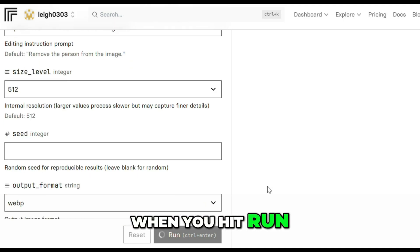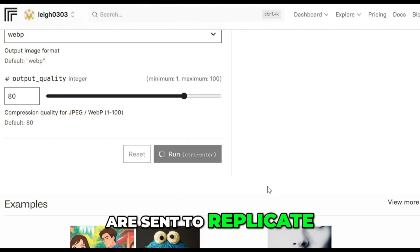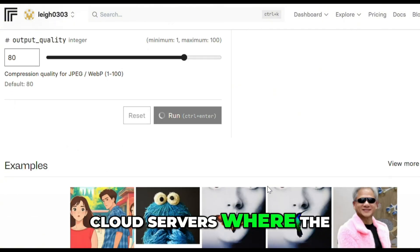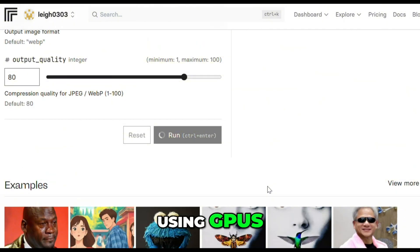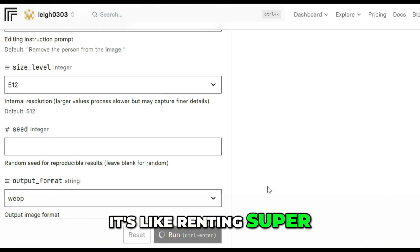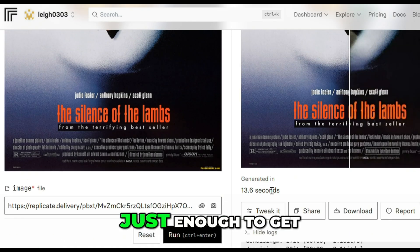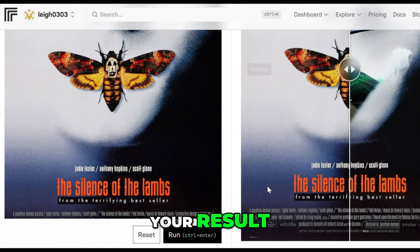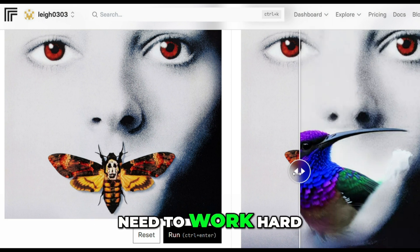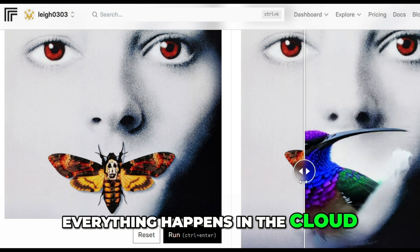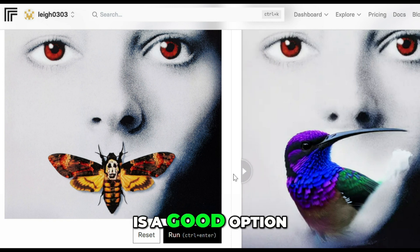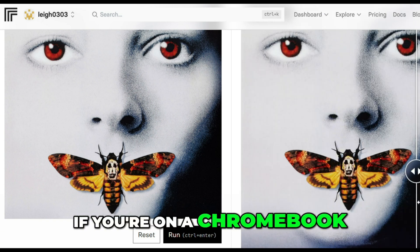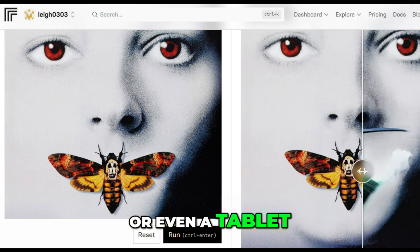When you hit Run, your image and prompt are sent to Replicate's cloud servers where the model processes your request using GPUs. It's like renting super powerful computers for a few seconds just enough to get your result. Your own device doesn't need to work hard. Everything happens in the cloud. That is why Replicate is a good option if you're on a Chromebook, older laptop, or even a tablet.